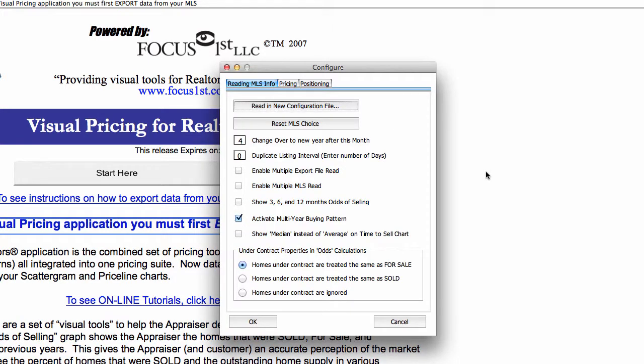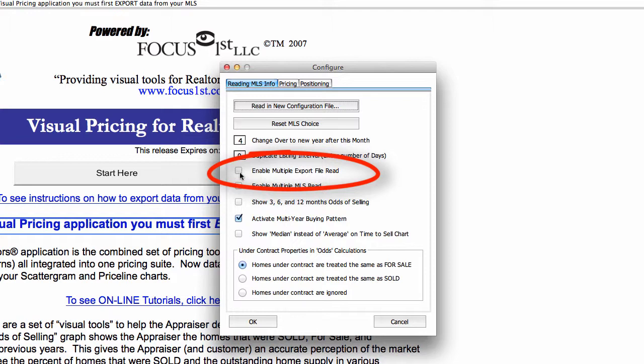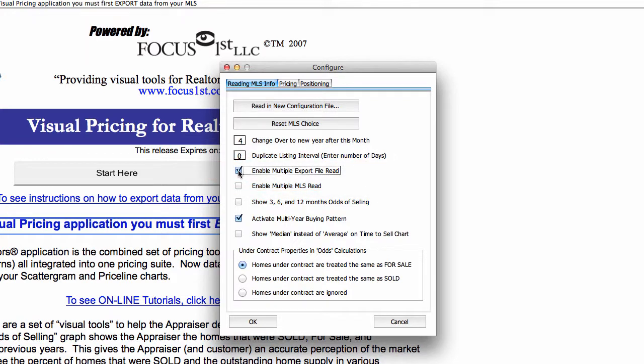Here's your configuration dialog box. Here's the enable multiple export file read. All you have to do is select that, and now that parameter is set.